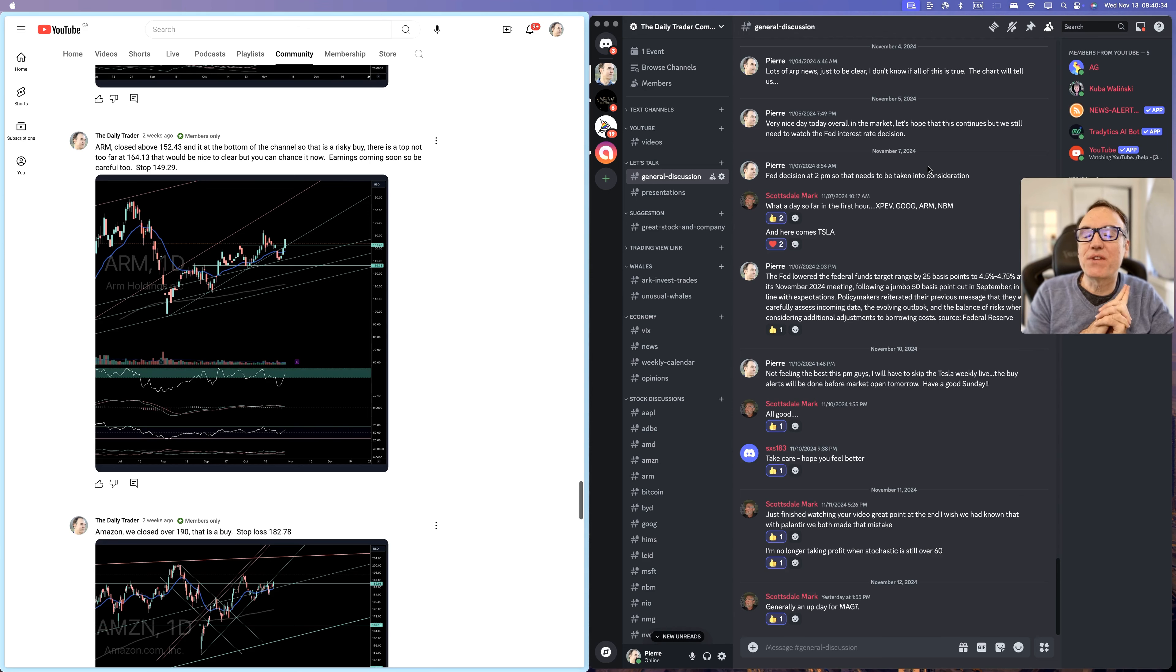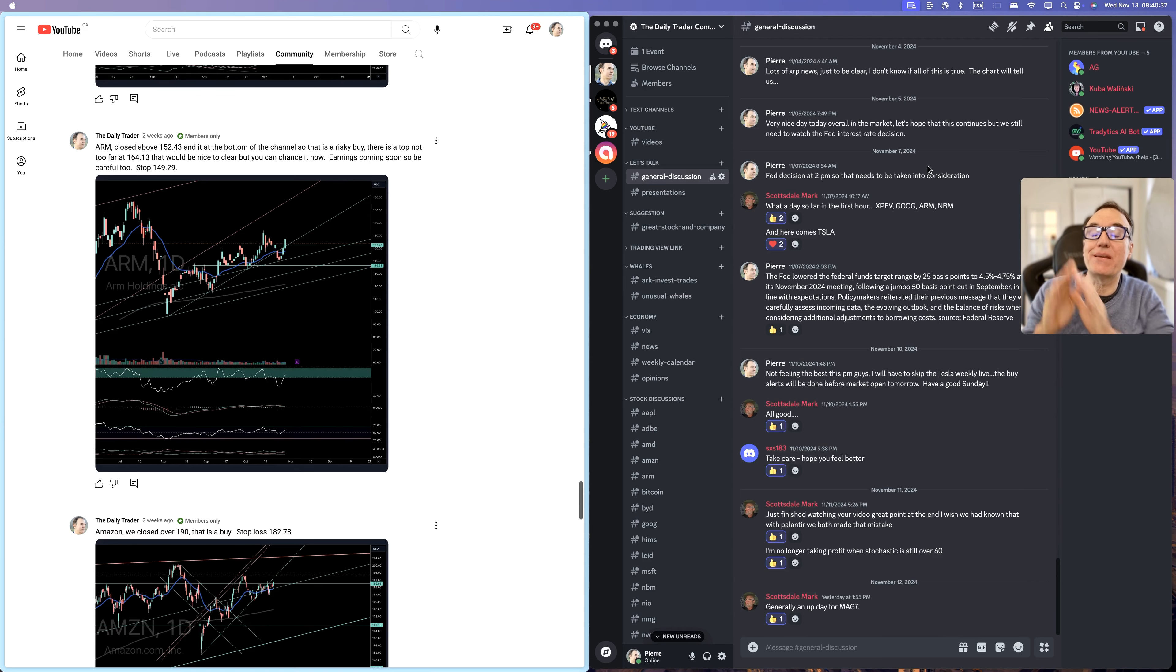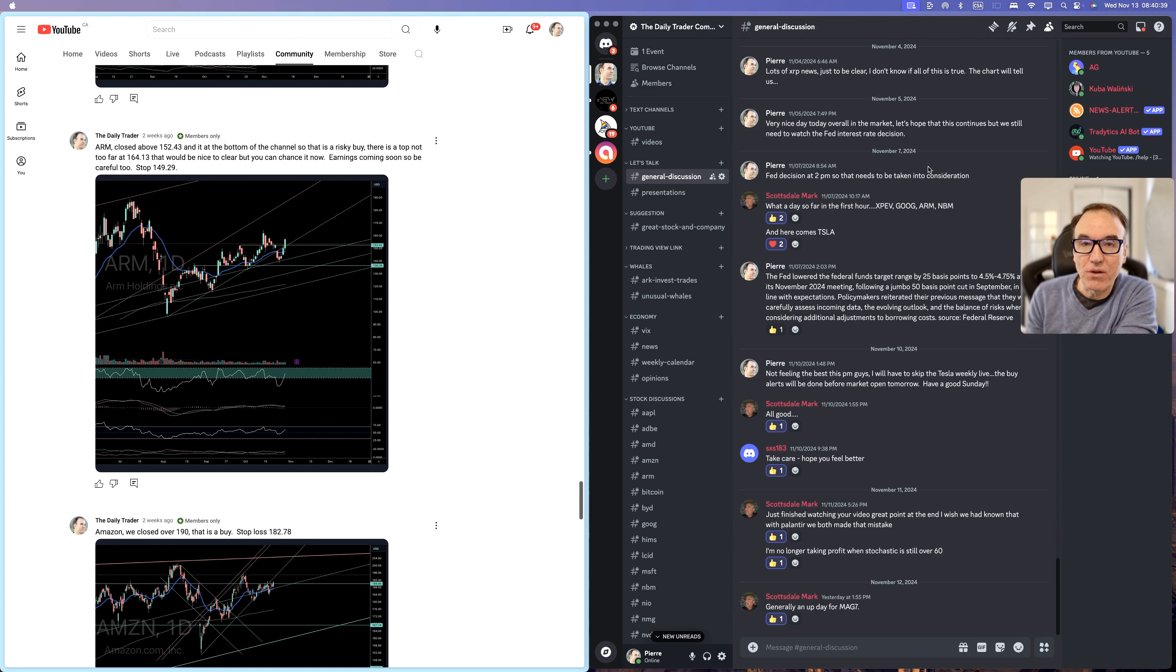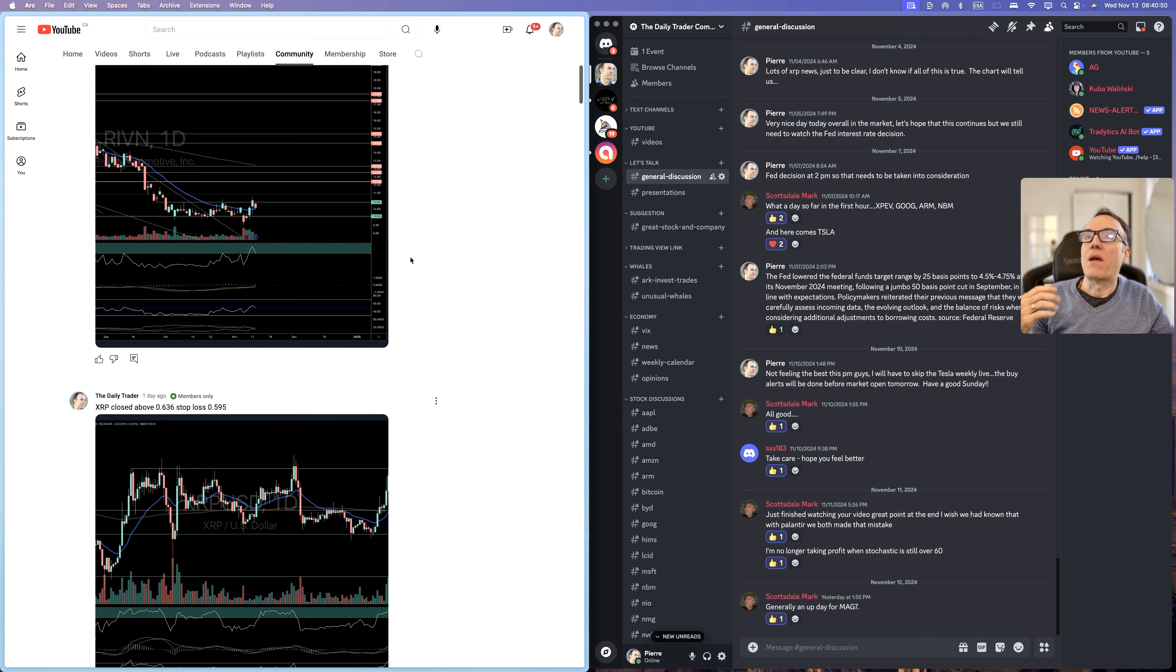Welcome, everybody. This video is going to tell you what's different between the Buy Alert community level and Discord server community level.